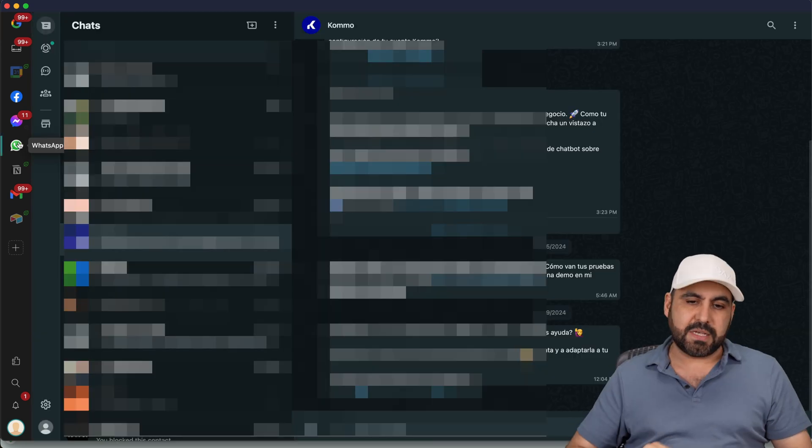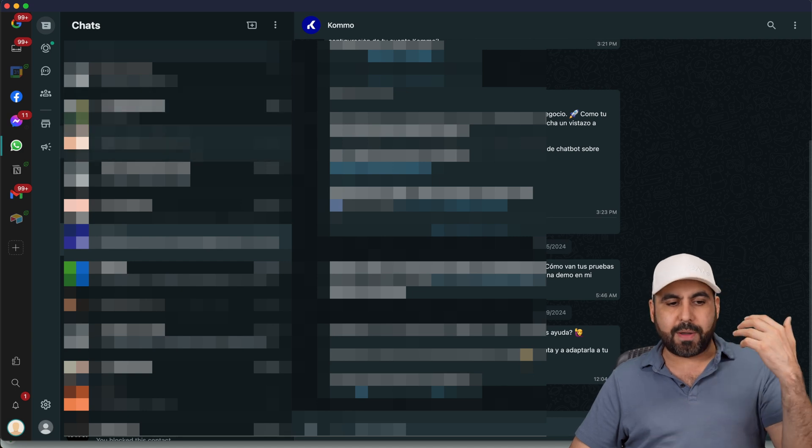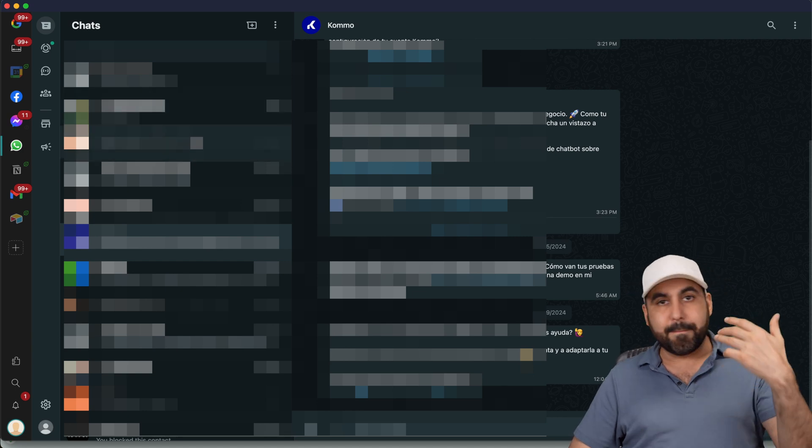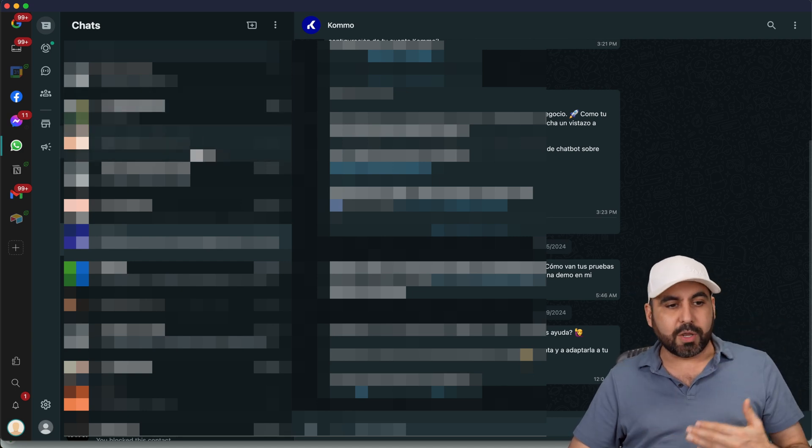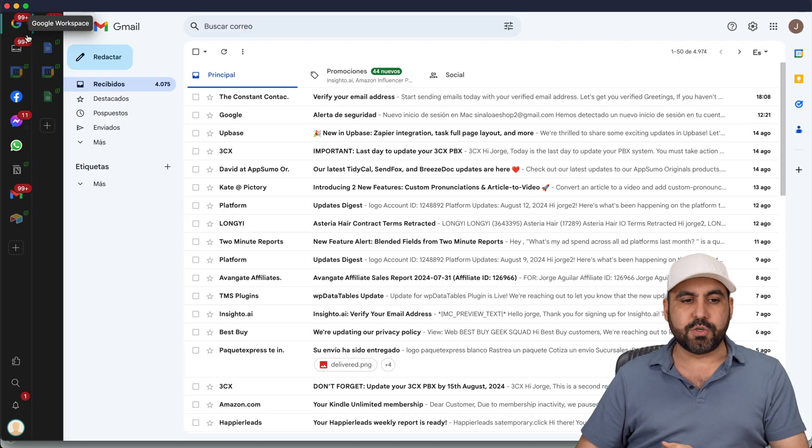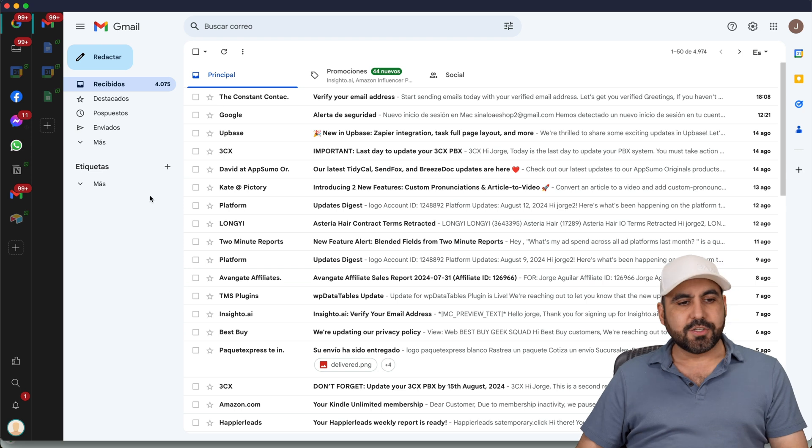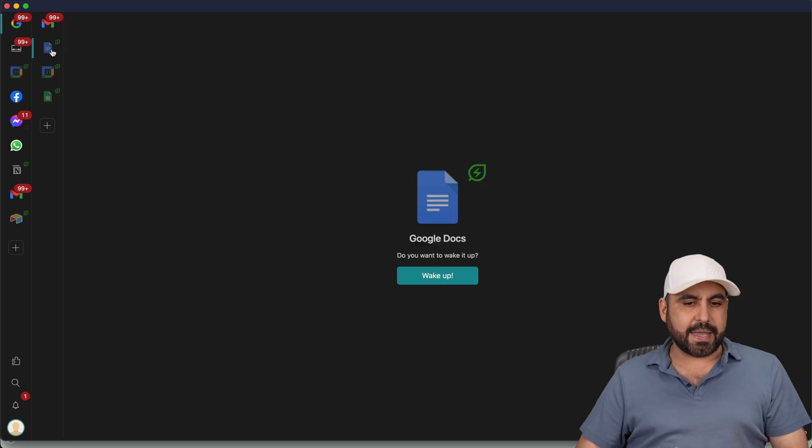For example, my WhatsApp is available here. I can go through my WhatsApp messages really quickly and I can jump back to my Gmail workspace. So in this case, I can go to my Gmail.